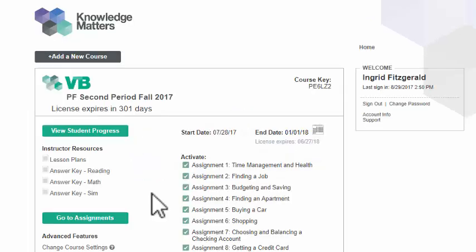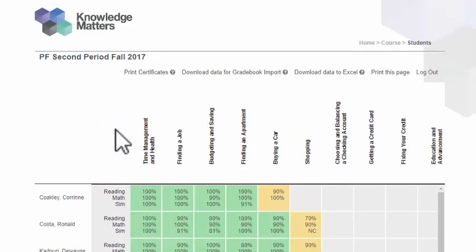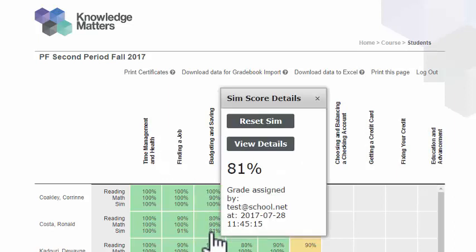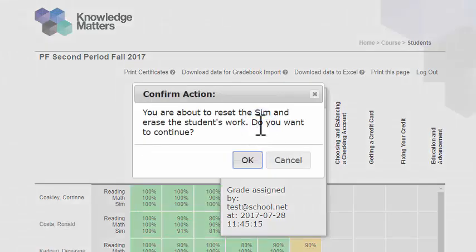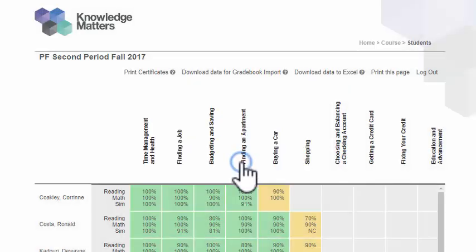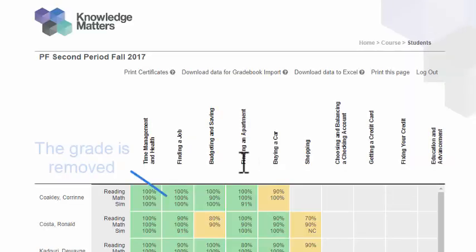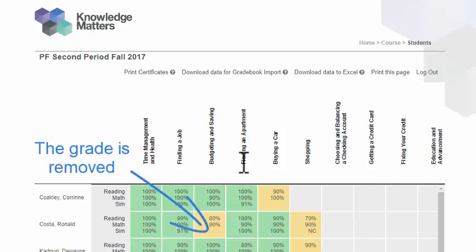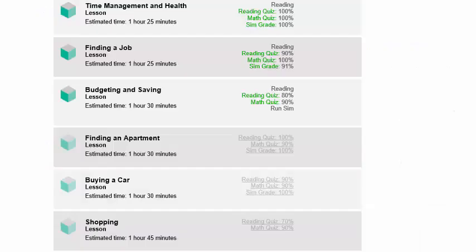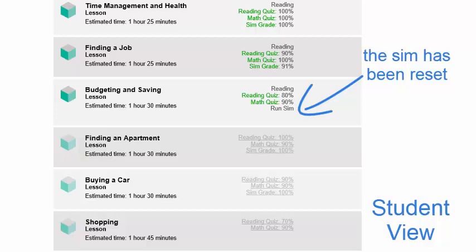To reset a student's quiz or simulated exercise, click on the View Student Progress button. Then, mouse over the student's grade for the quiz or the sim exercise and click on the Reset Quiz button or the Reset Sim button. After you have reset the assignment, the student will have to complete that particular quiz or simulated exercise the next time he or she logs into his or her account.